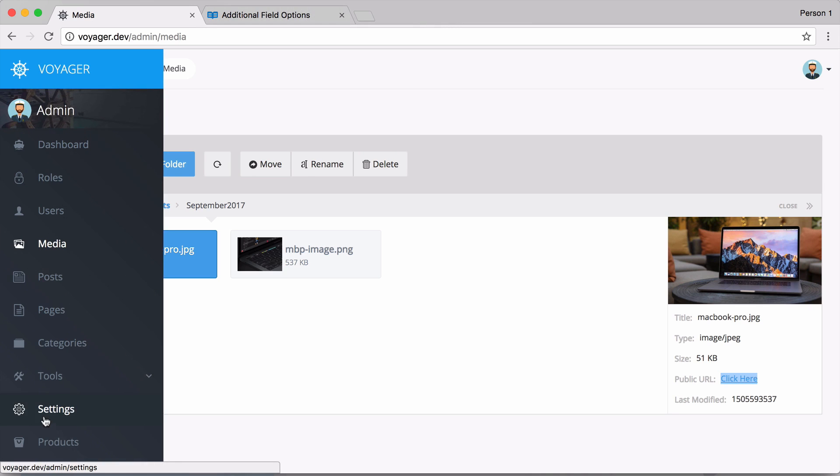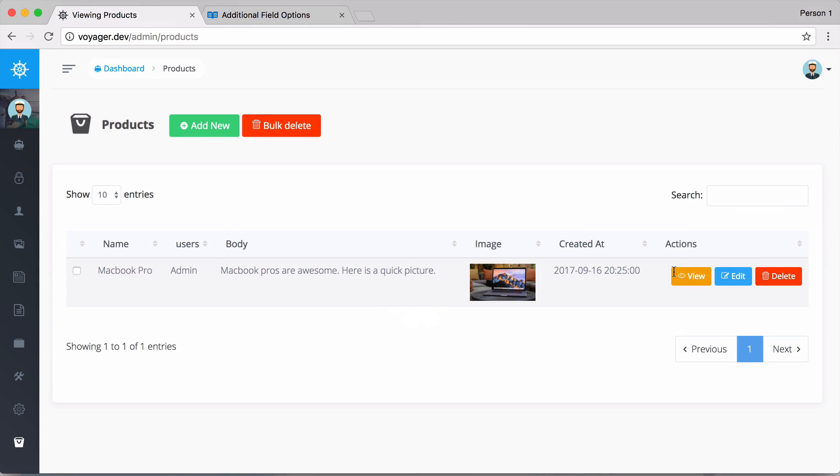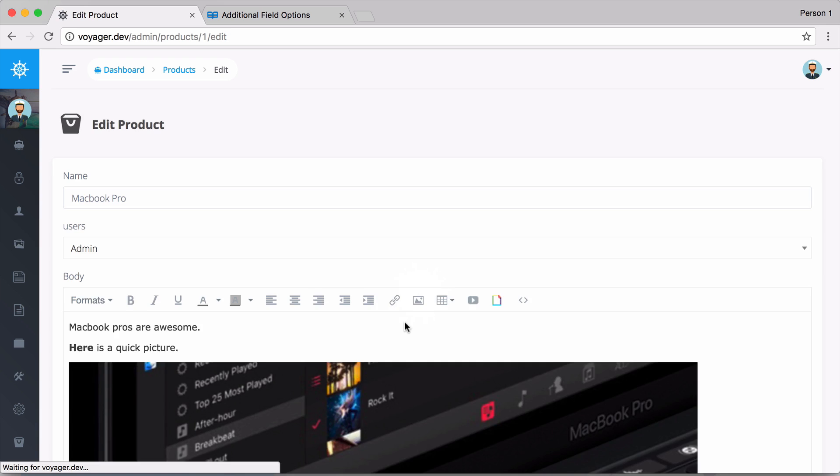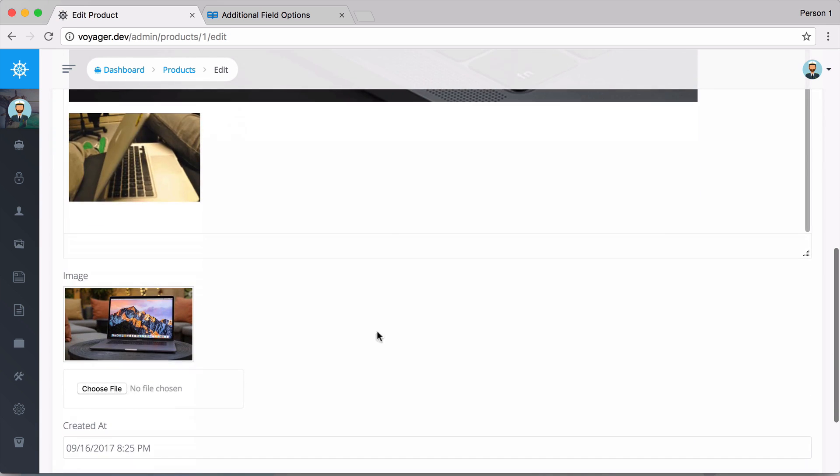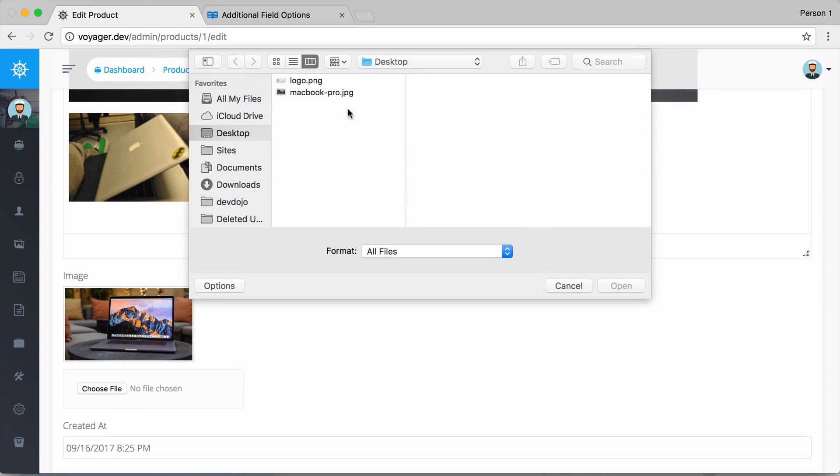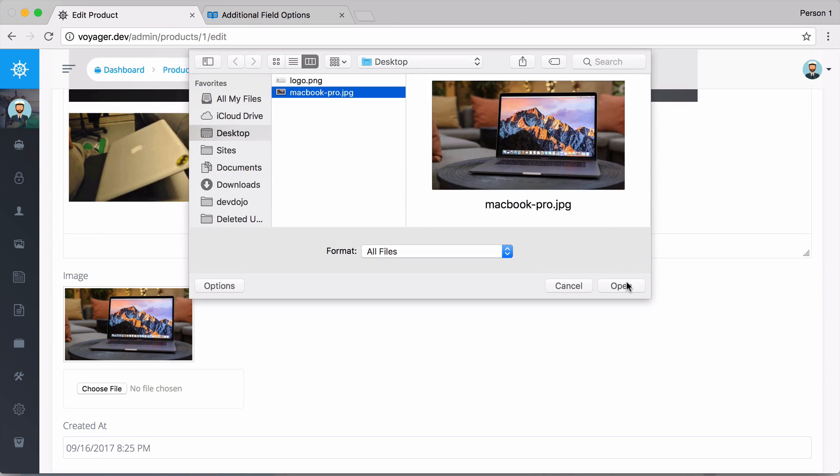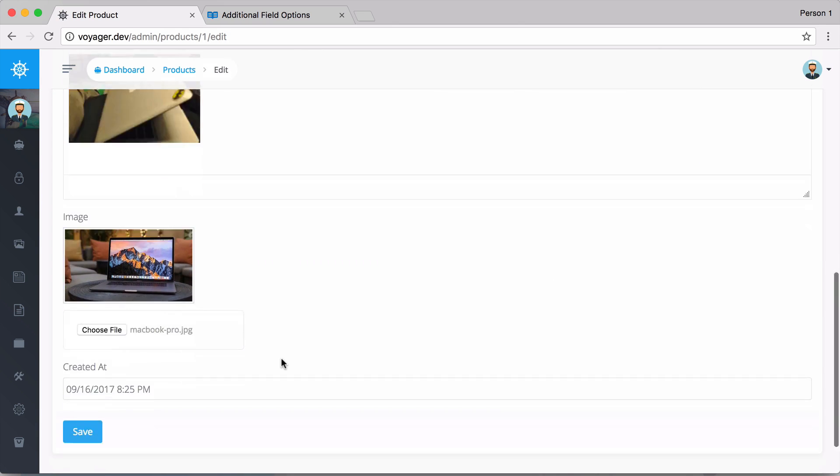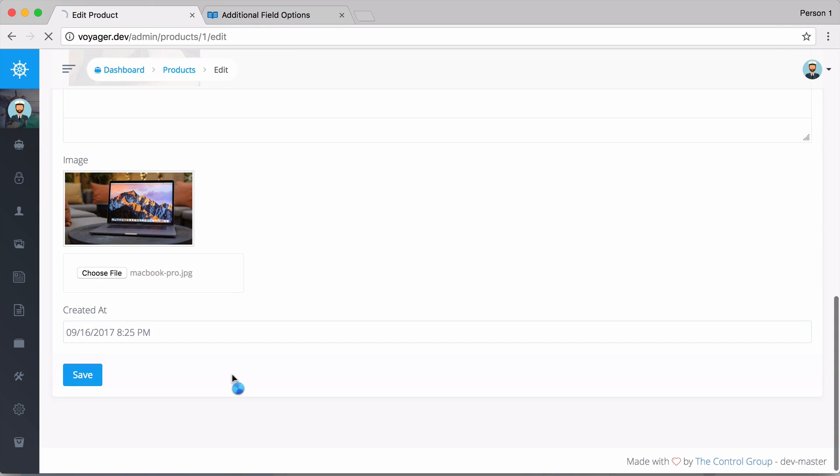So we're going to update that image or edit that product. So we're going to edit that product and then we are going to upload the same image and then click on save.